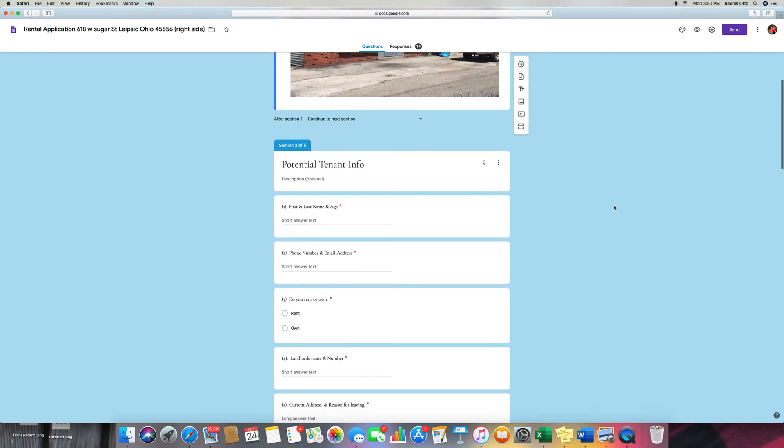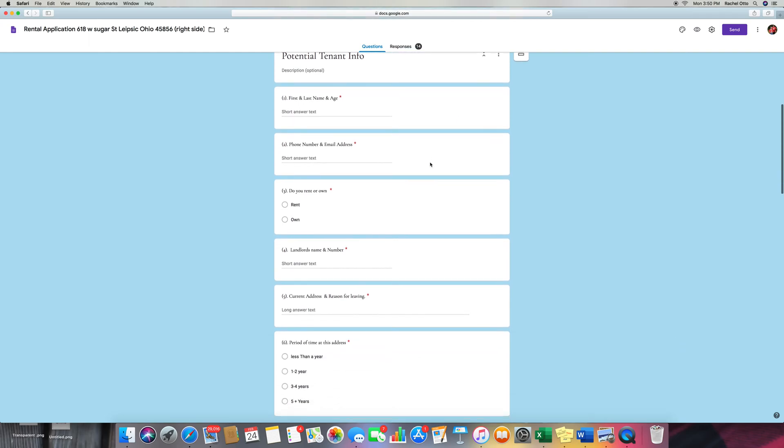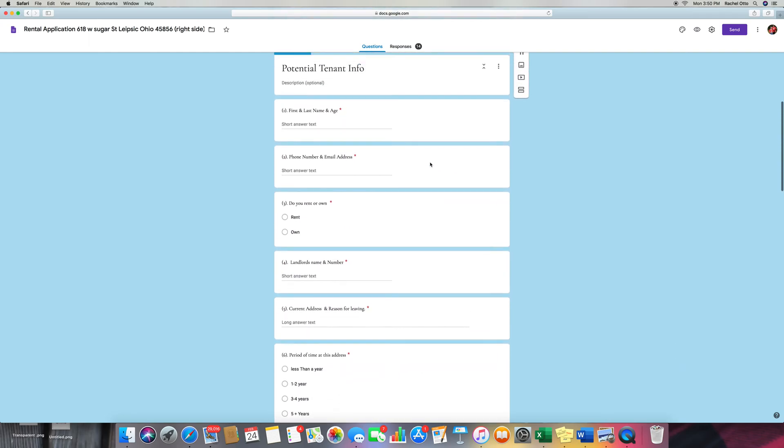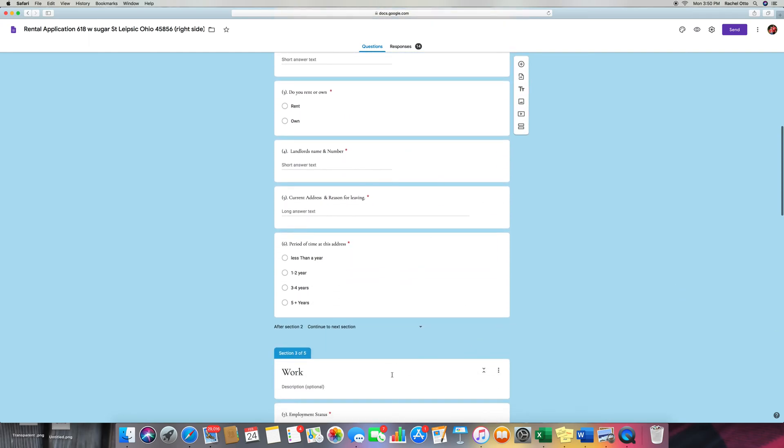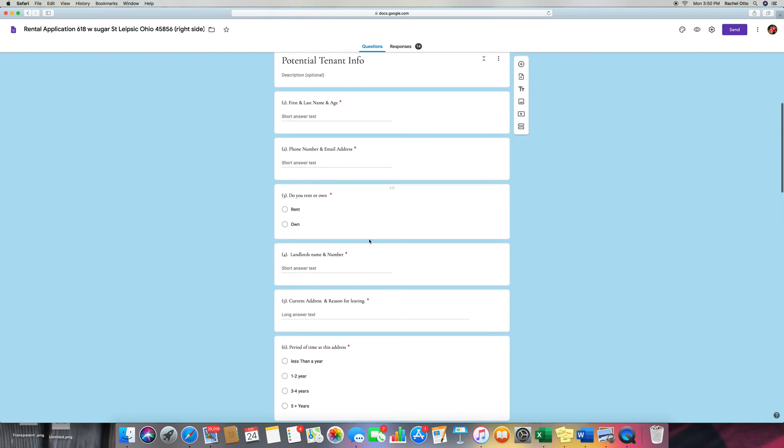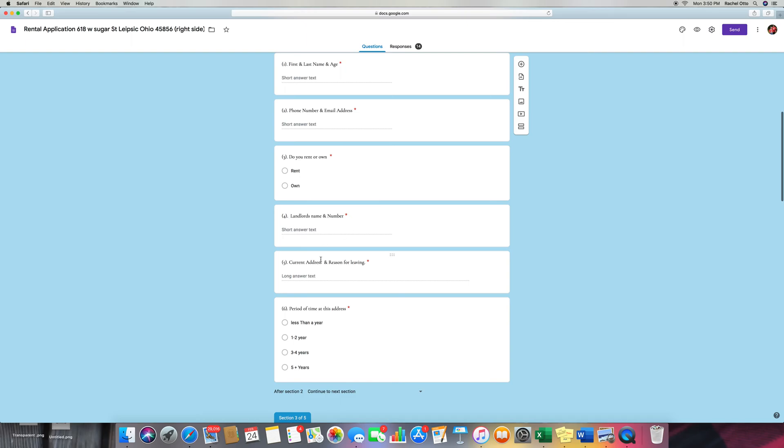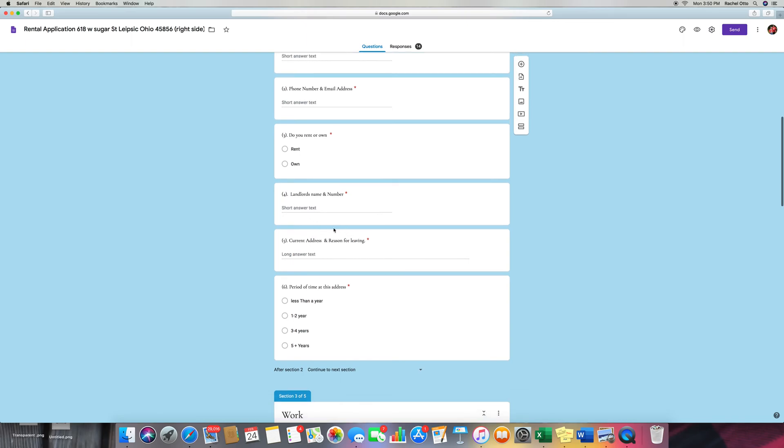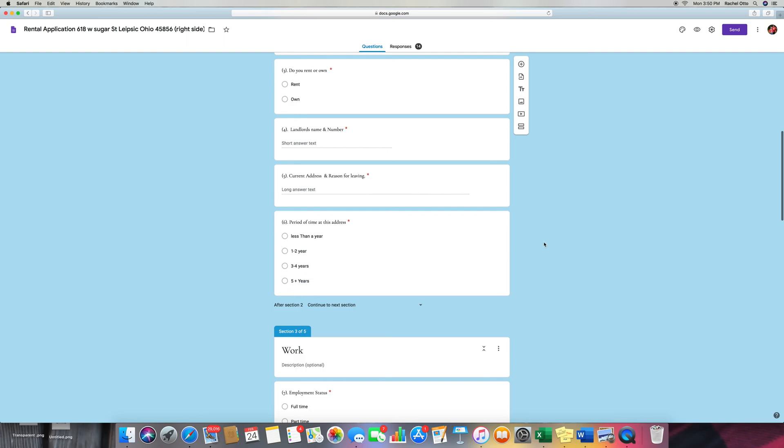It says potential tenant info, first and last name. This is the section that they're writing under. And then on the app, it'll be all these questions in one thing, and then it'll say next. So first and last name, age, phone number, address, do you rent or own, and then landlord's name and number, current address, reason for leaving, period of time at this address, one year or less or up to five years.